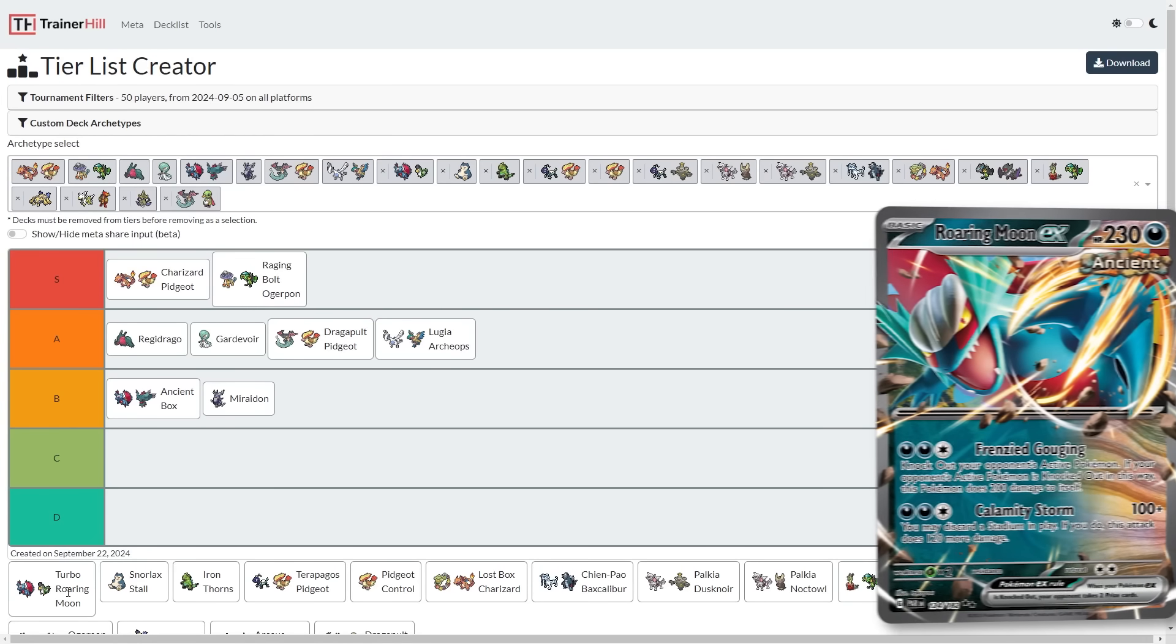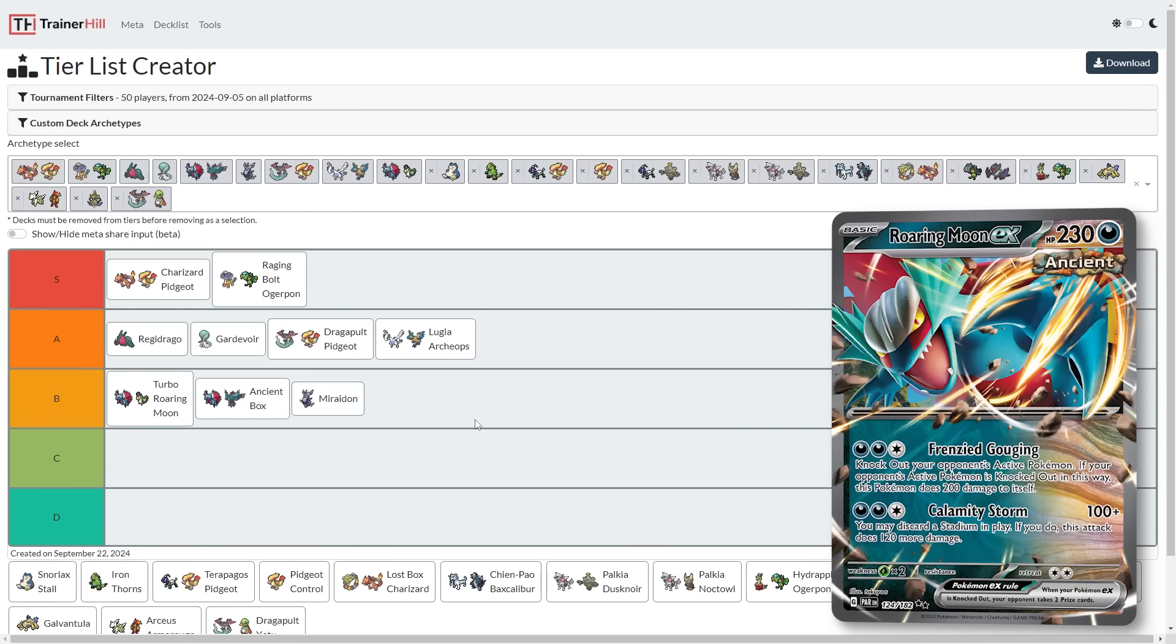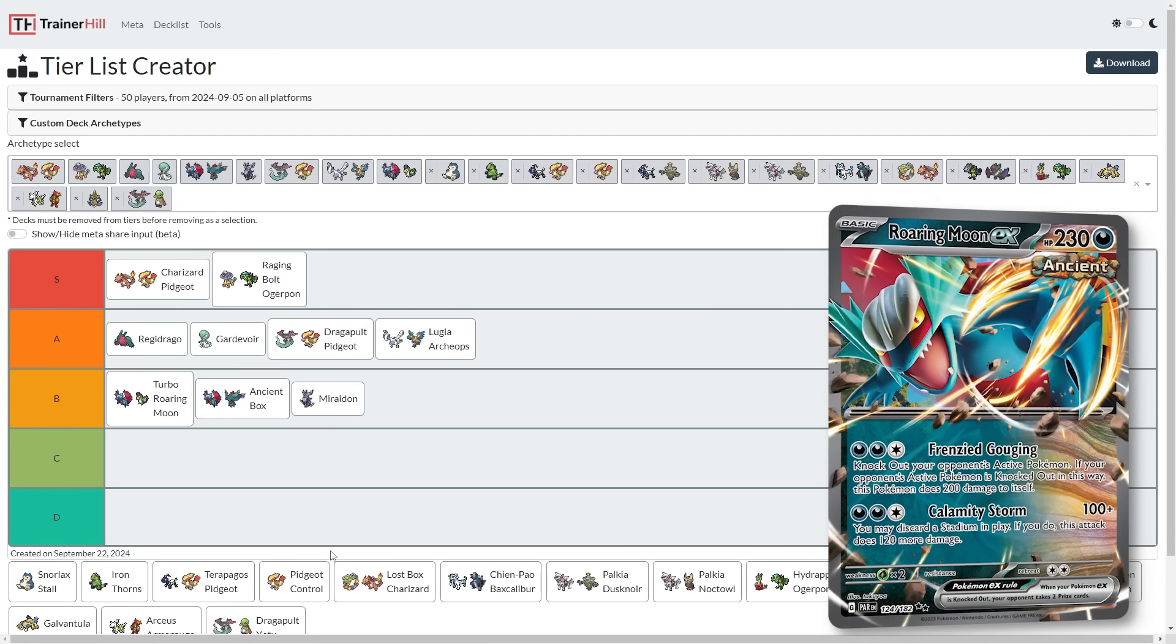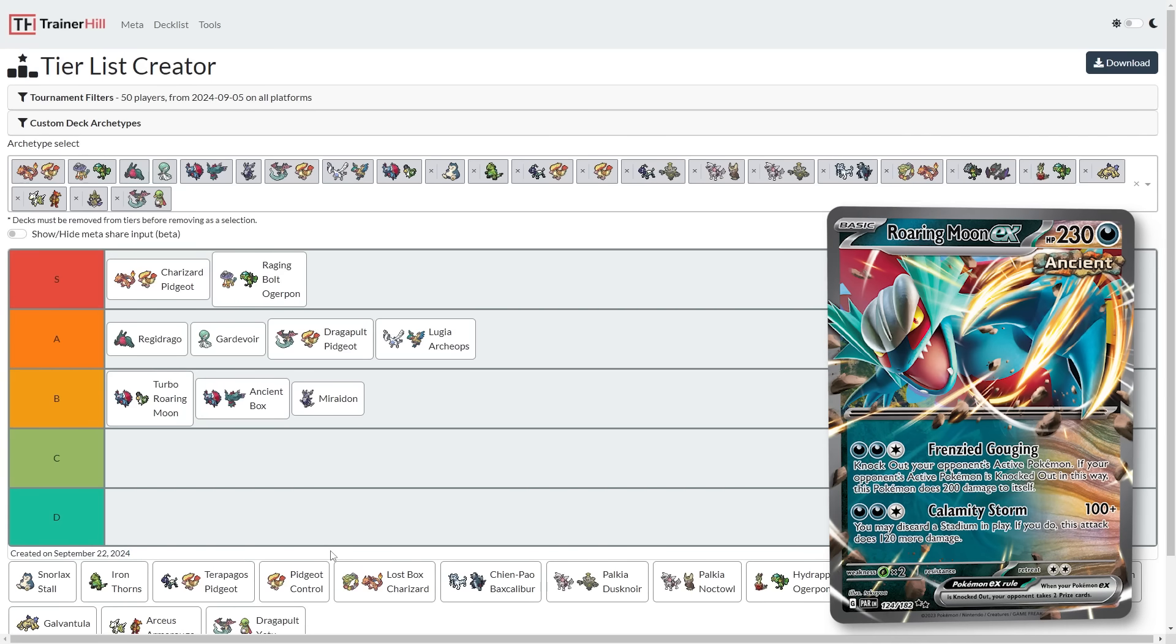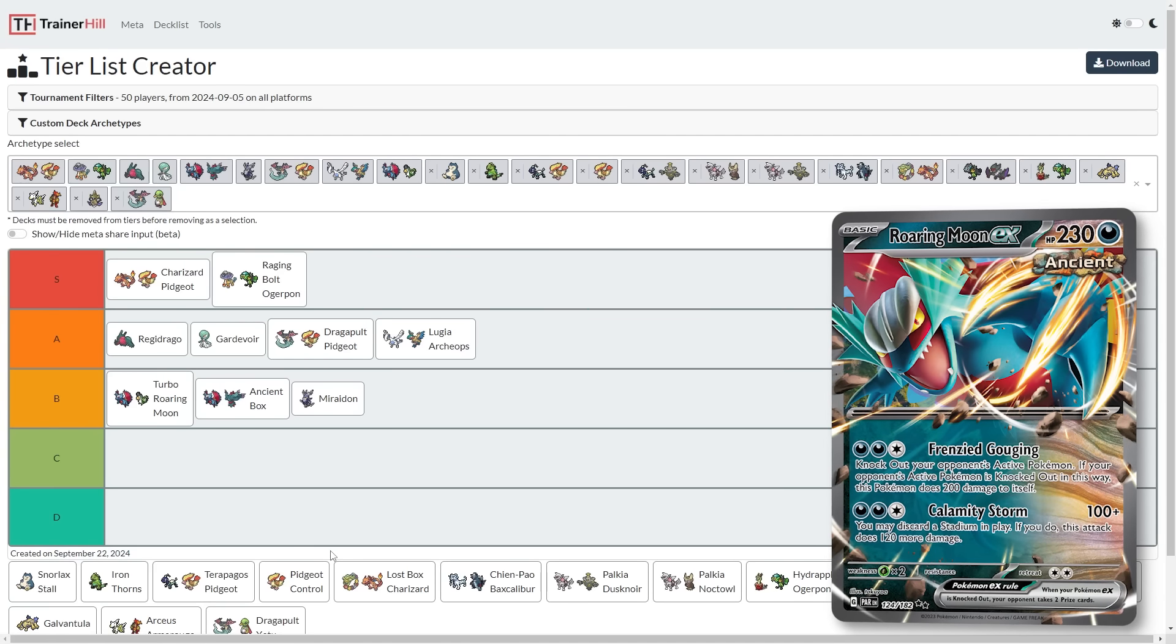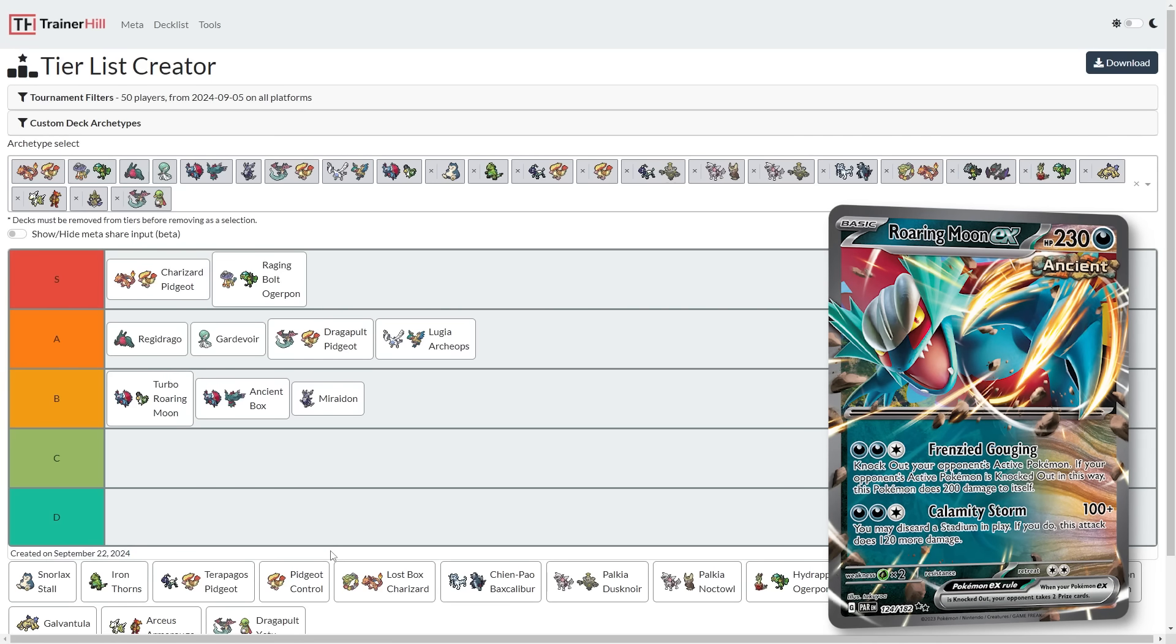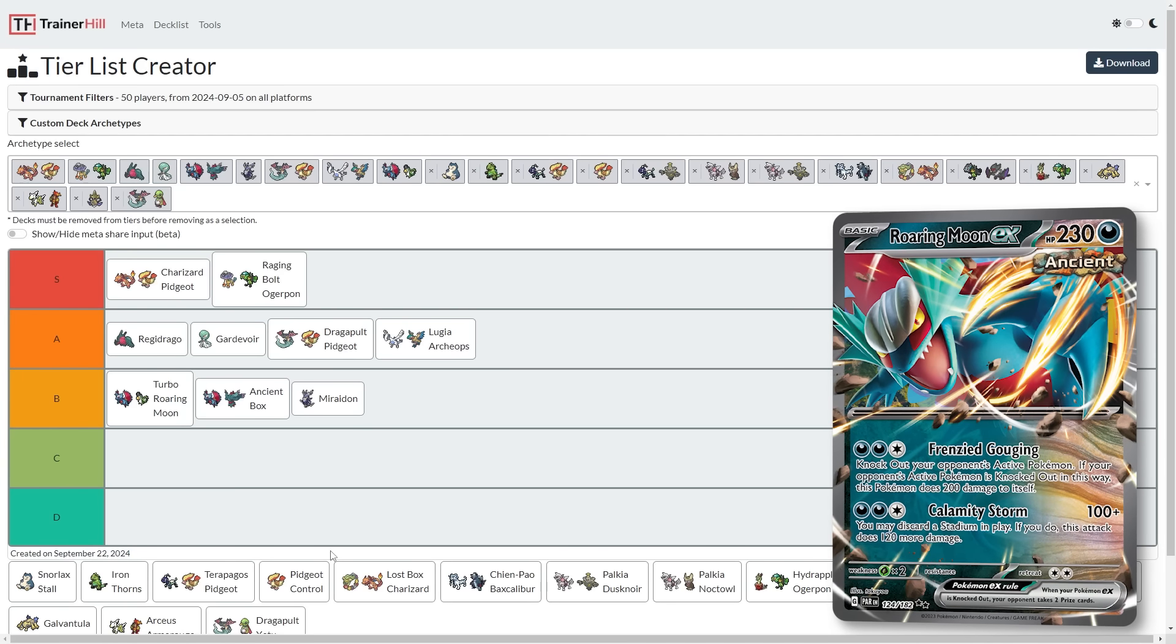Next is Turbo Roaring Moon, and I have this somewhere between A and B tier. I think I'm going to put it at the top of B because although it can do really well, it's not one of the decks I'm expecting to be at the top, partially because of its poor matchup against Charizard, its poor matchup against Dragapult. Gardevoir is a matchup that typically comes down to your Pokemon Catcher Coin flips, knocking out those Gardevoir EXs. Raging Bolt isn't exactly an easy matchup. The Turbo Roaring Moon, fast deck, very good at taking big knockouts.